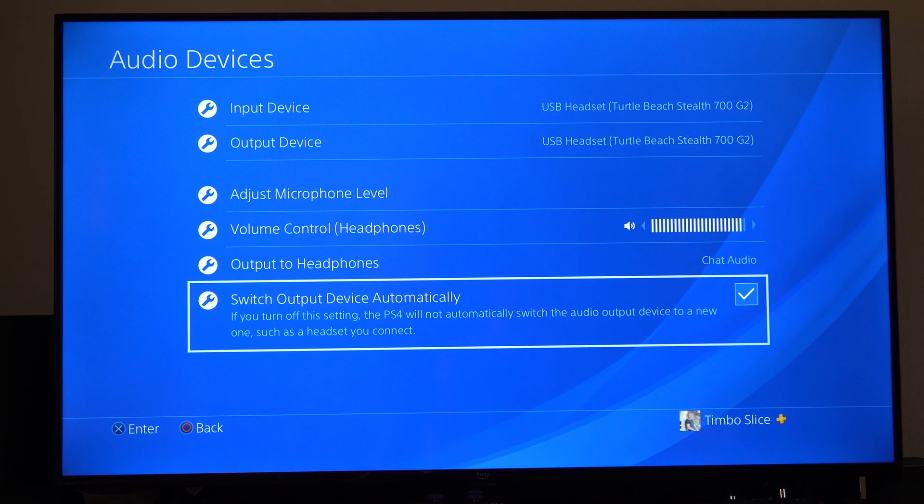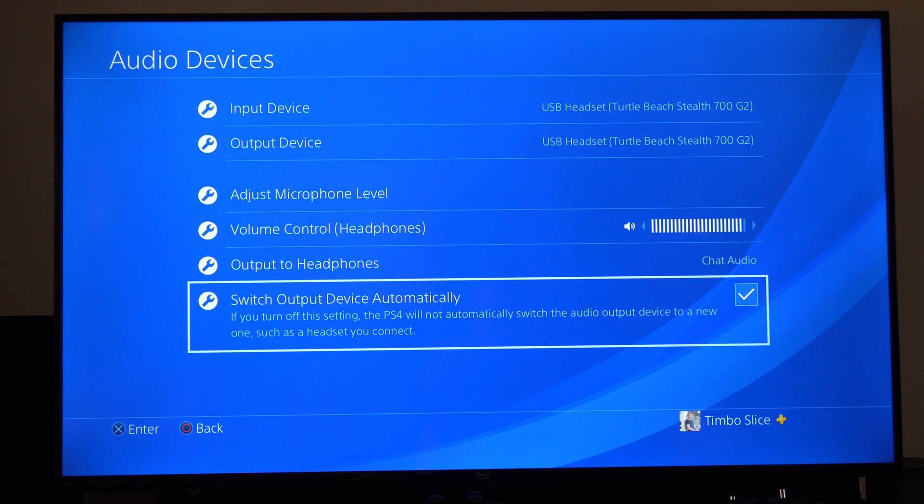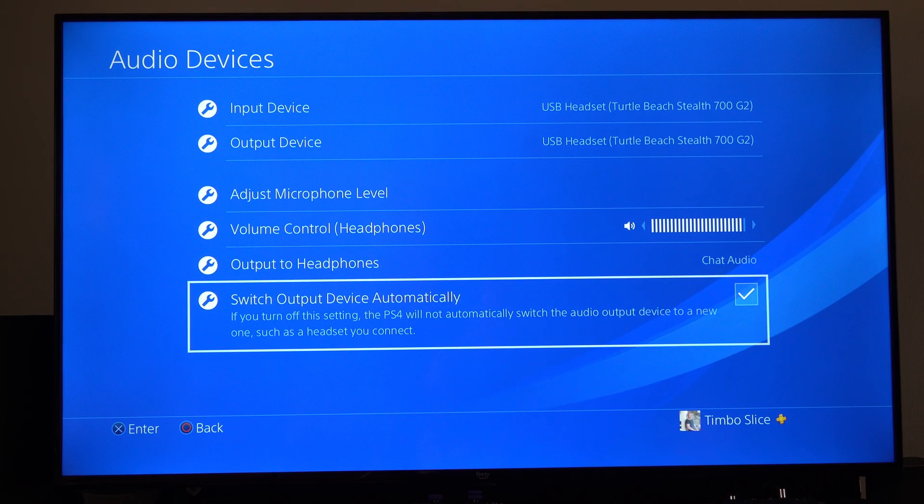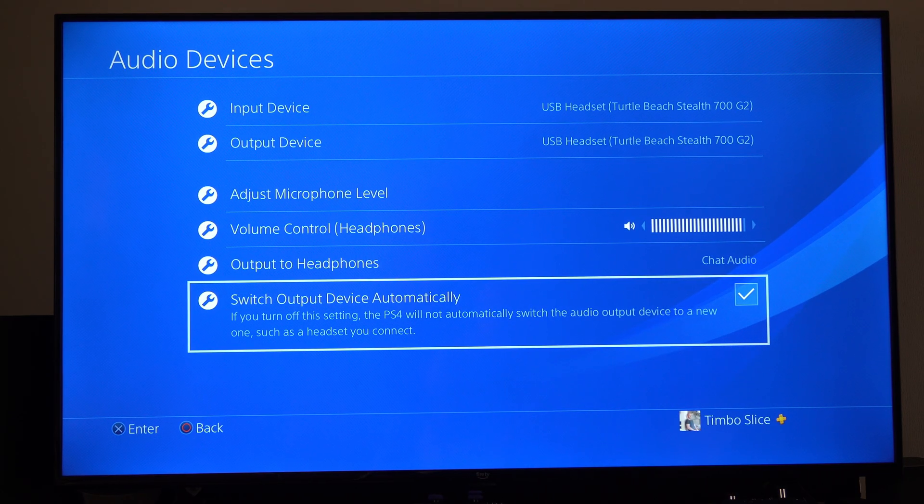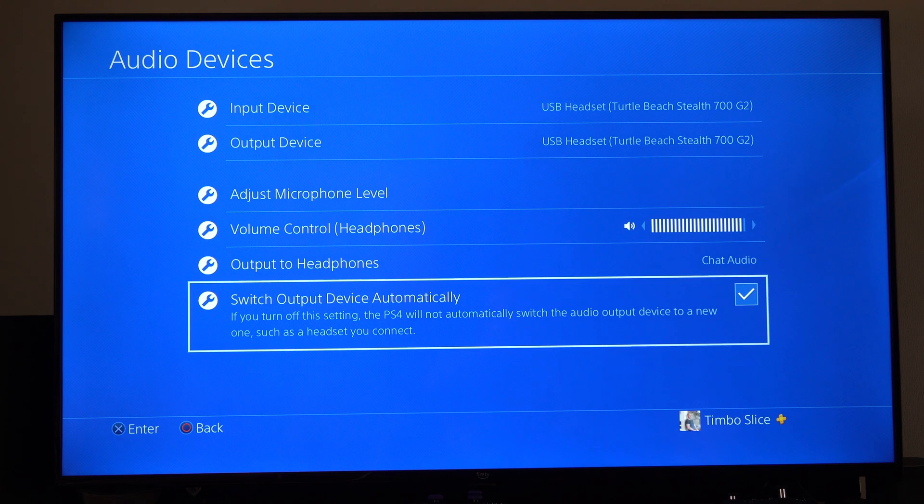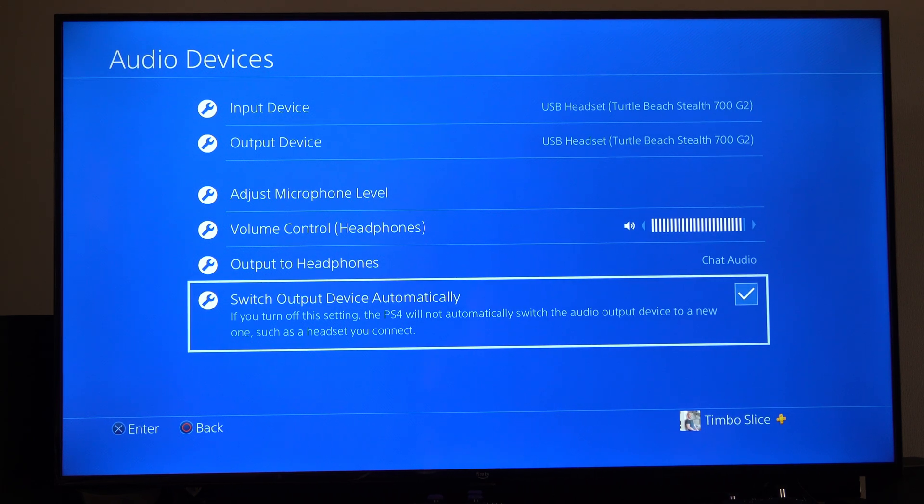And this says if you turn off the setting, the PS4 will not automatically switch the audio output device to a new one. So whatever you plug in, such as a headset.